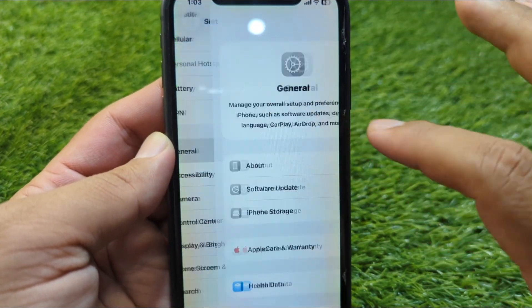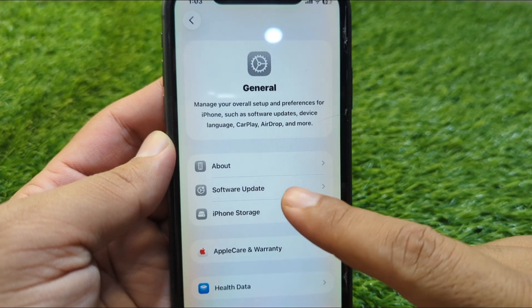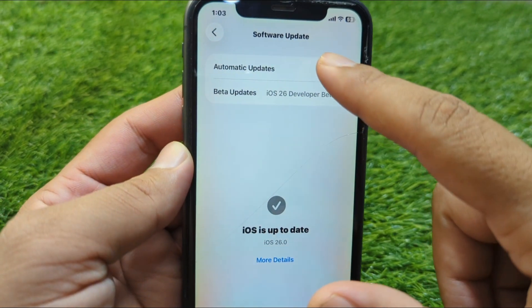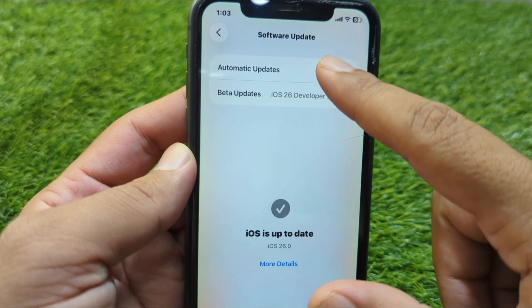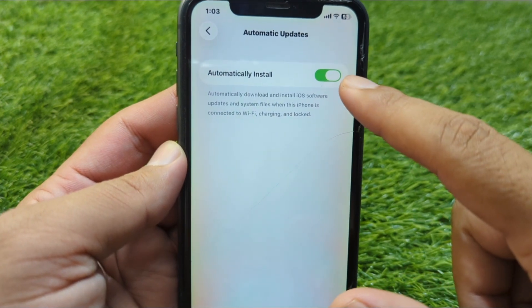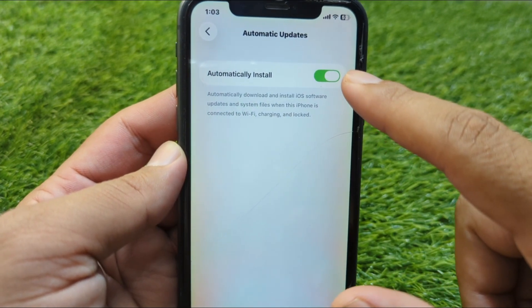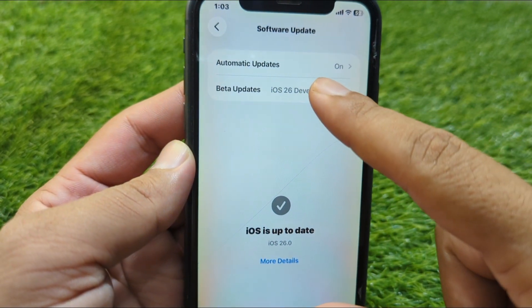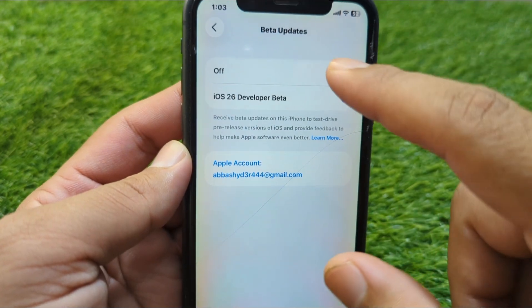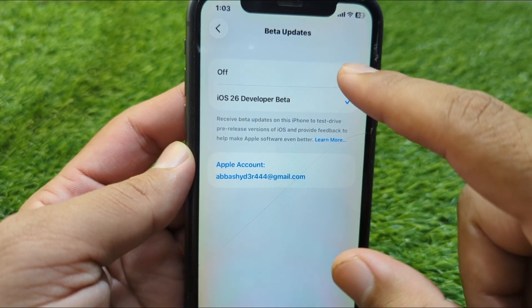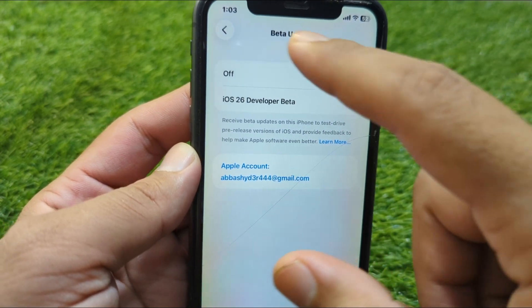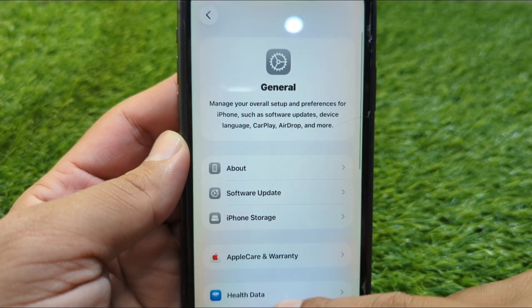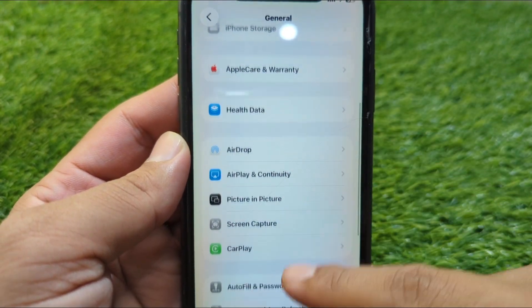Go back and scroll down to General, then go to Software Update. Tap on Automatic Updates and turn off the toggle for Automatic Updates. Then go back, tap on Beta Updates, and turn off Beta Updates as well.